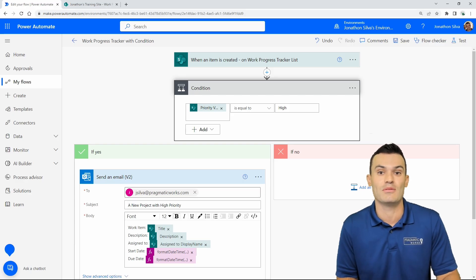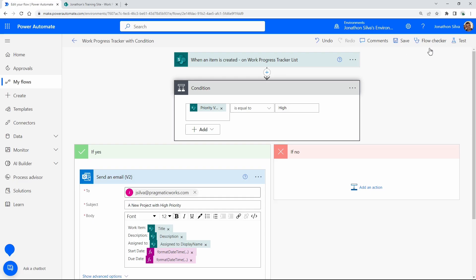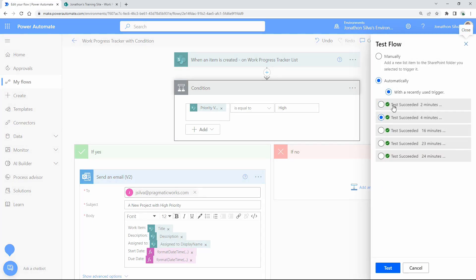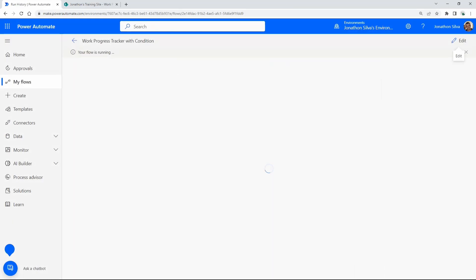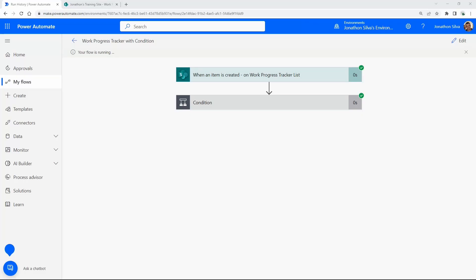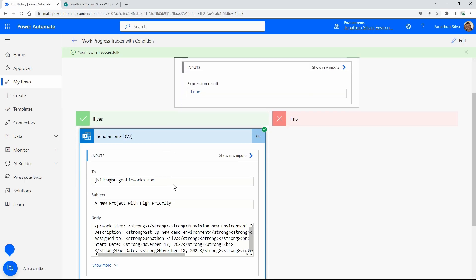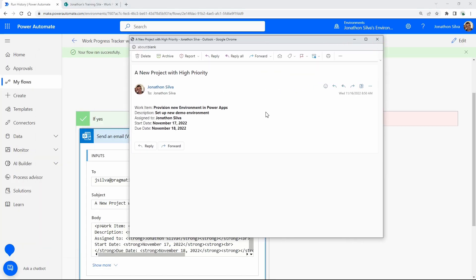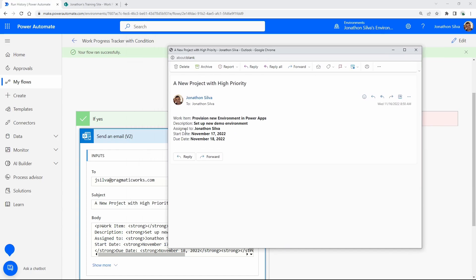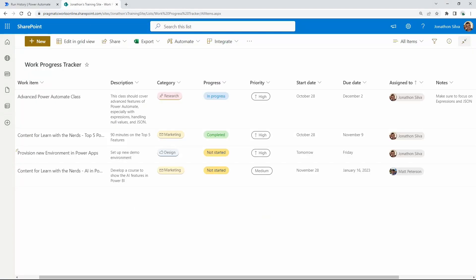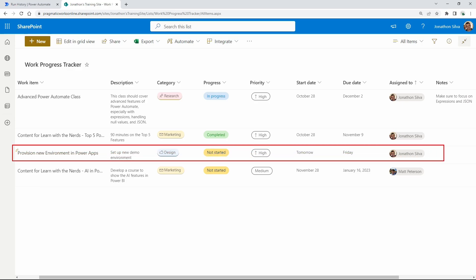Let's do a quick test of this flow to show the output. I'll use a recently used trigger, hit test, and once the flow runs we get this email. The expression is true — I've passed in an item from my list and I'm getting the email with all the dynamic content, the work item description, and other pieces coming directly from the SharePoint list. You can see the newest item I added has a high priority for this specific task.